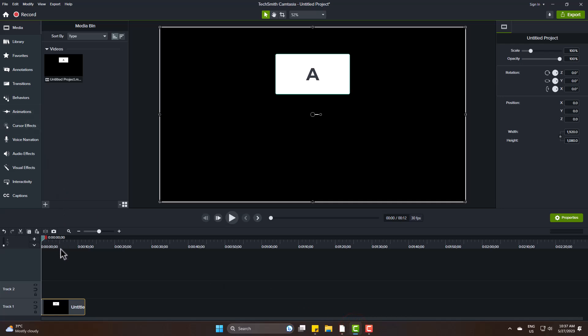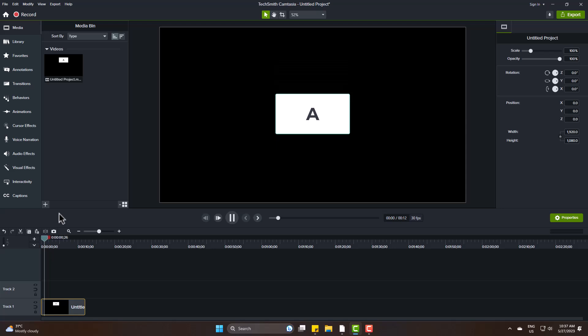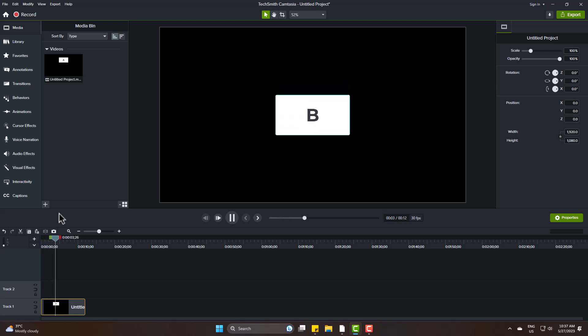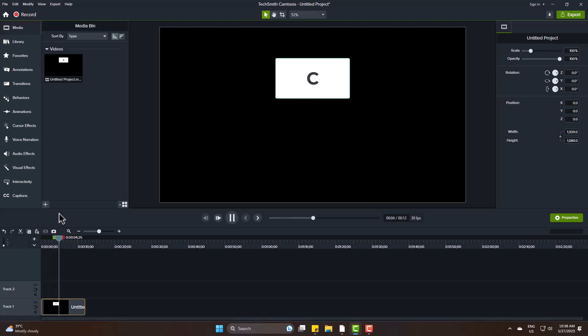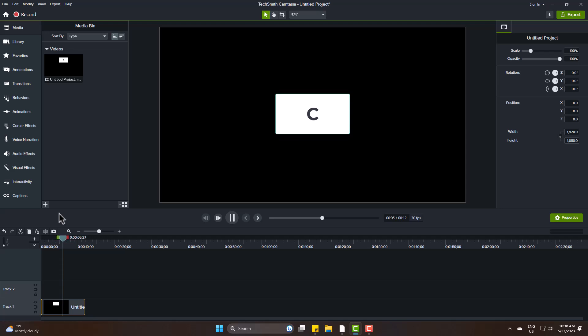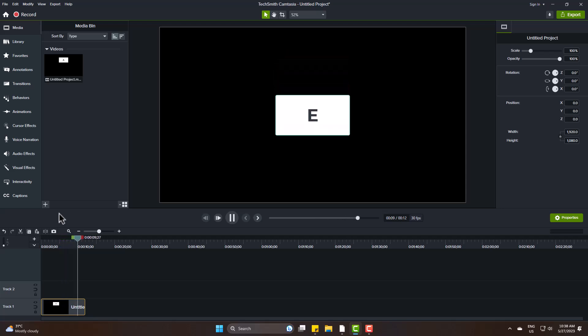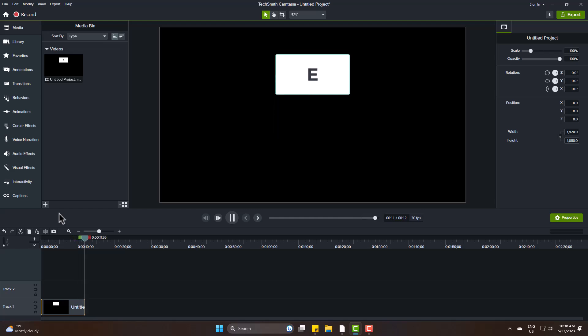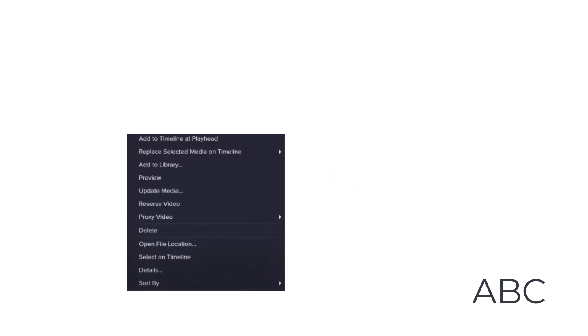I am playing a video. This is the ABCDE SQL video for demonstration purpose. To reverse it, going to Media Bin, right click, Reverse video.